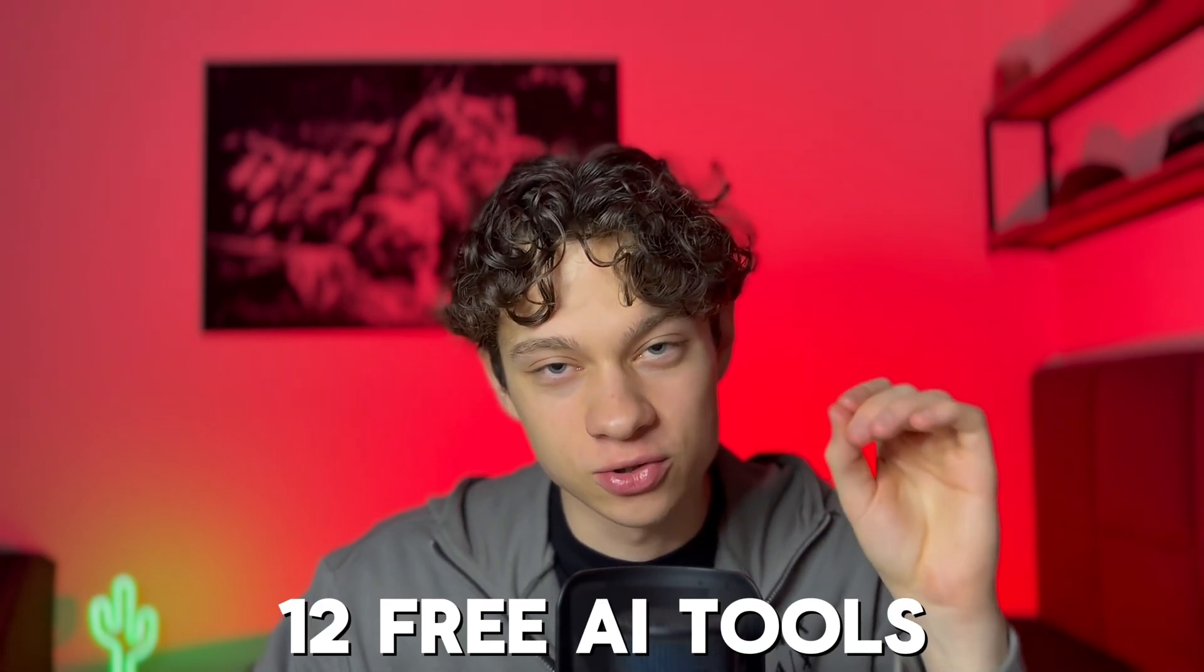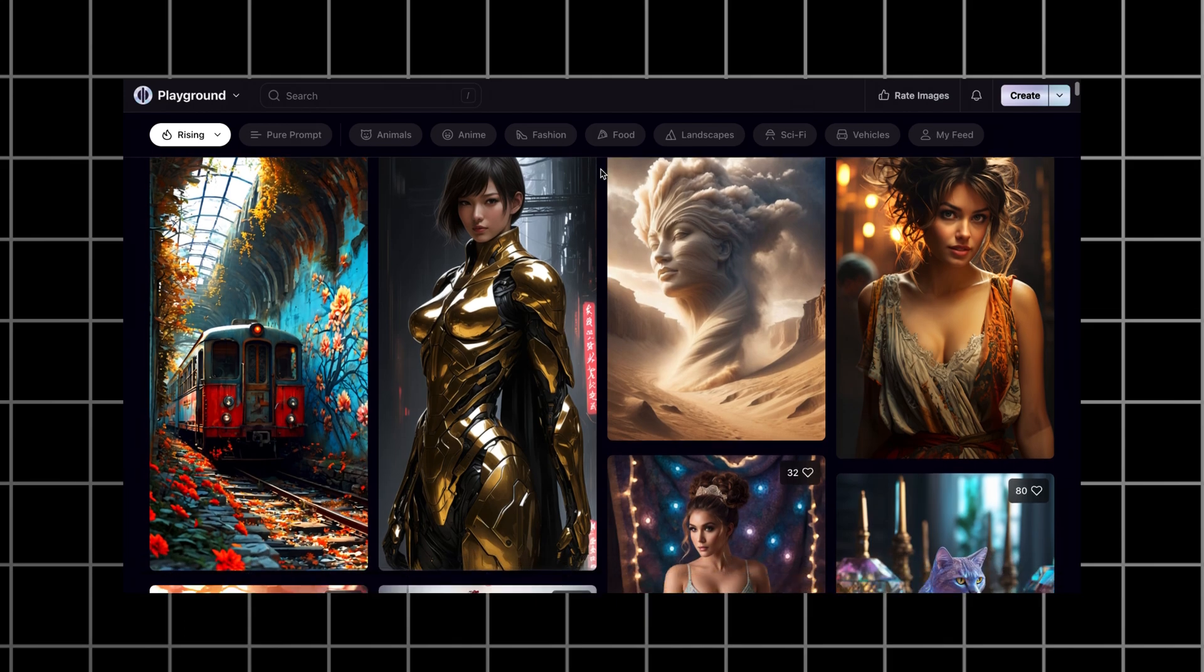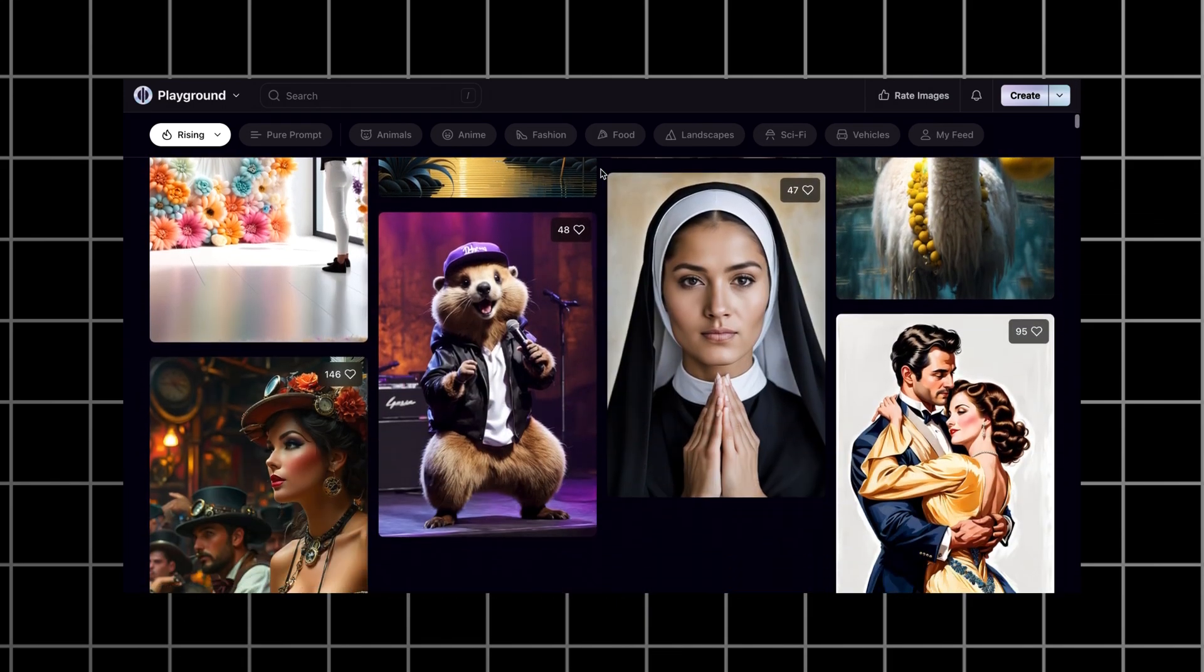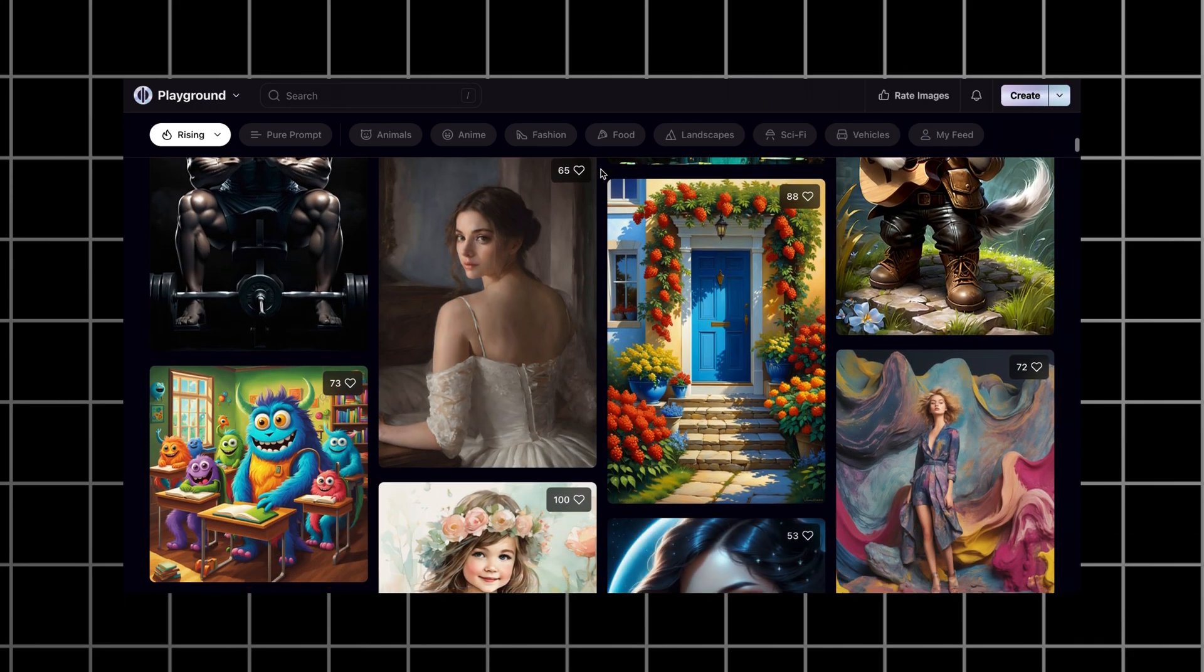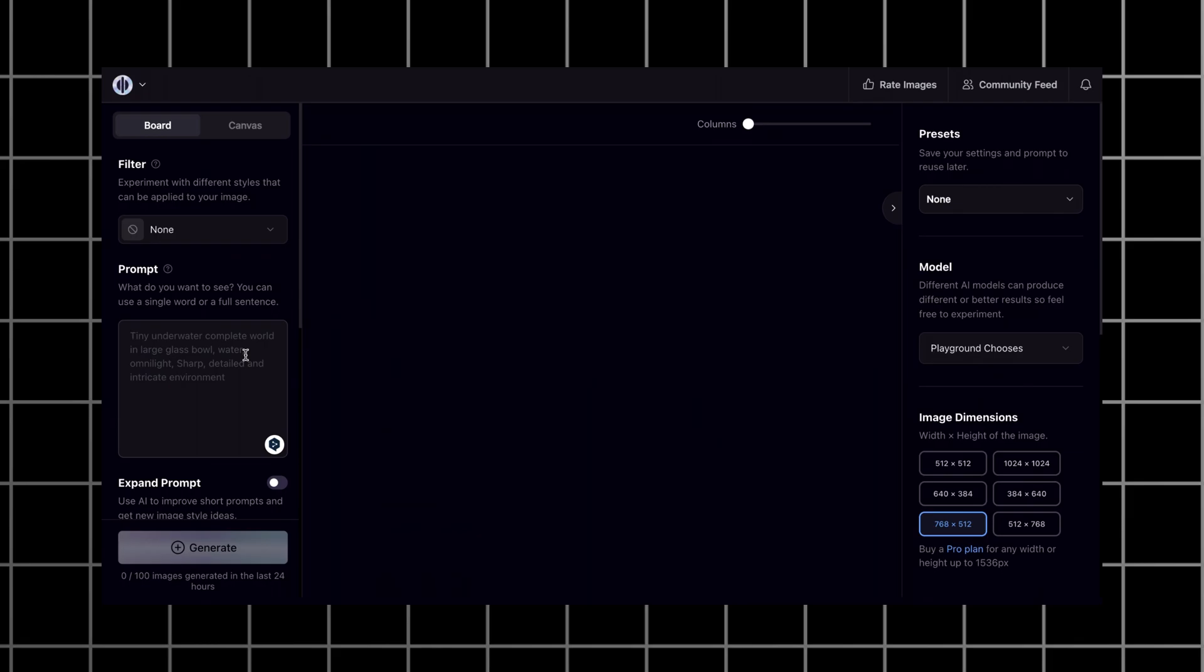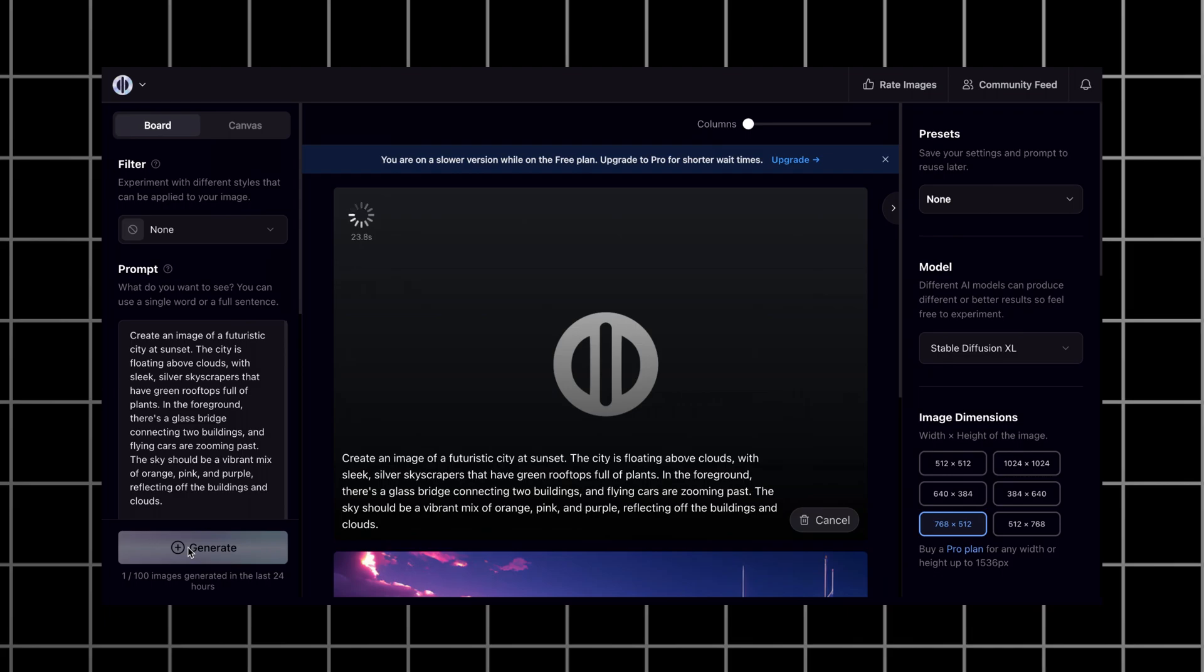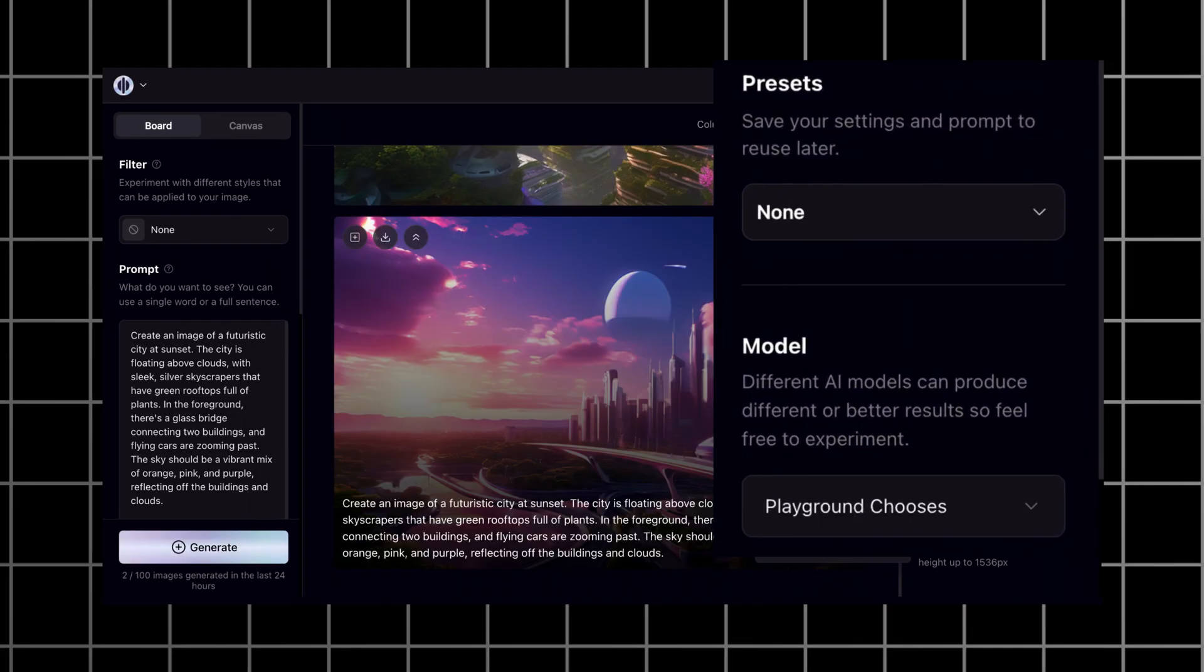The next image generator on our list is Playground AI. I've already mentioned this incredible AI tool in my video about 12 free AI tools. Check out this video. The homepage has kind of a Pinterest vibe with all these pictures, authors, and likes on them. You can generate a picture by clicking the create button in the right upper corner. Paste your prompt and wait. It took only eight seconds to generate this image.